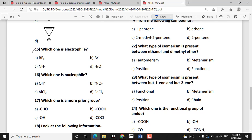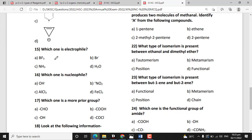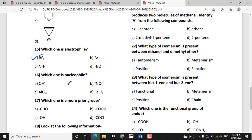Which one is an electrophile? Electrophiles are positively charged ions and electron deficient compounds. Boron trifluoride (BF3) is electron deficient, so it is an electrophile. Which one is a nucleophile? Nucleophiles are negatively charged ions and electron rich molecules. The negatively charged ion here is a nucleophile.